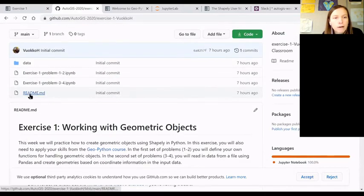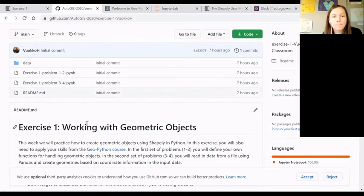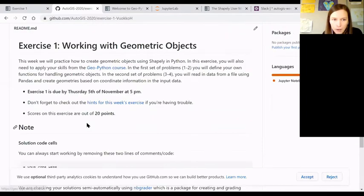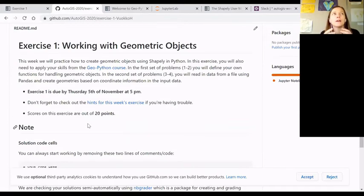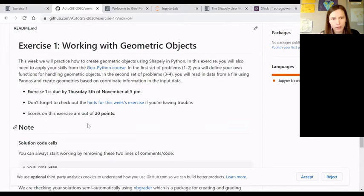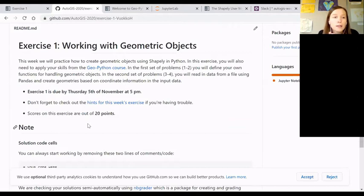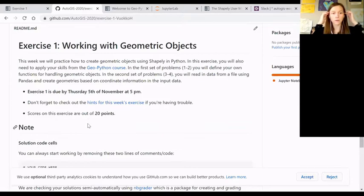There's a readme file and then there's two Jupyter notebooks with the problems. The deadline would be always next week's Thursday. So now it's a Tuesday. You'll have practical session on Friday. And then after the practical session, you have one week to submit the exercise.